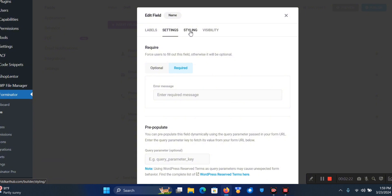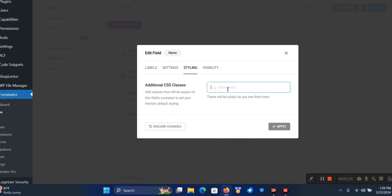You can even give it some styling by giving it unique CSS classes. This comes in handy when you want to do some manual CSS coding by yourself.